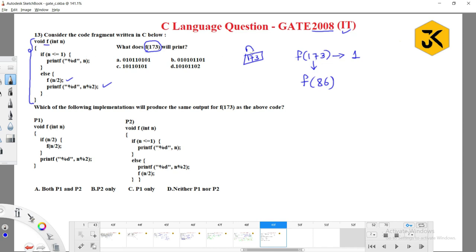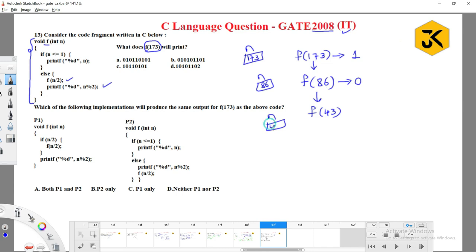Now f(86) is called with n=86. Is 86 less than or equal to 1? No. So it will call f(n/2) = f(43), and after successful completion of f(43) it has to perform n modulus 2 — that is 86 modulus 2, which is 0. Similarly for n=43, we go further.